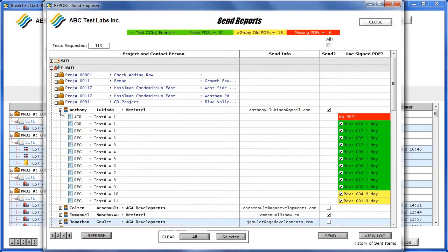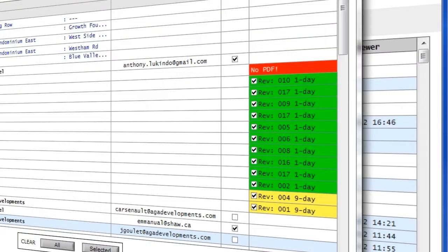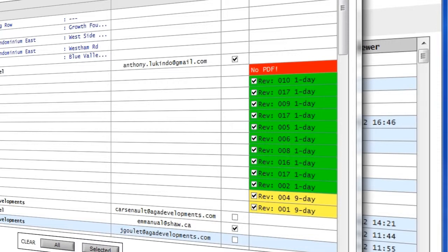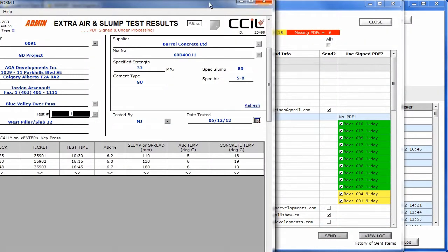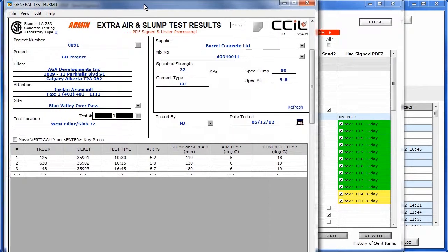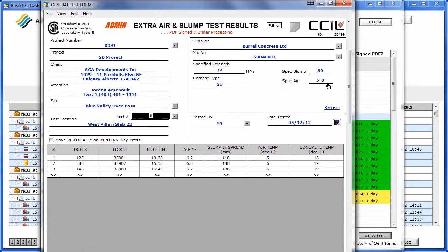Also, there are status warnings for the PDFs. Red is for reports without PDFs since they were never signed. Green is for PDFs of recently signed reports, and yellow is for PDFs that are a few days old. Thankfully, reports can be reviewed and signed from right here to generate a new PDF.